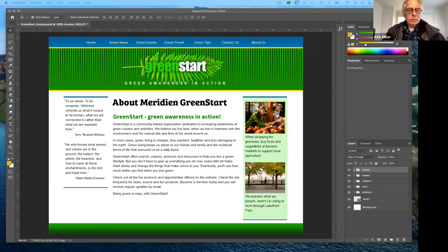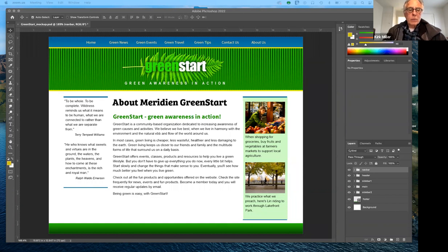Good morning, everybody, and welcome to Art 196 Introduction to Designing Web Graphics for the Spring Semester 2022. Today I want to cover some of the basic principles of web design and considerations to make when you are beginning the layout of a page. I know that we have started with Wix as your first website, and they give you a whole variety of layouts.